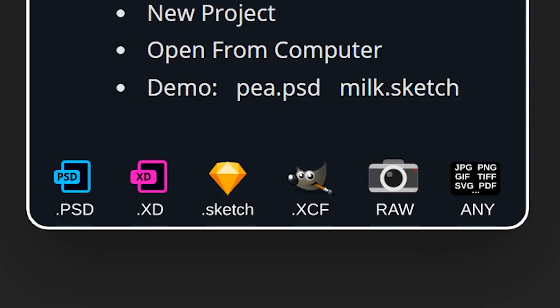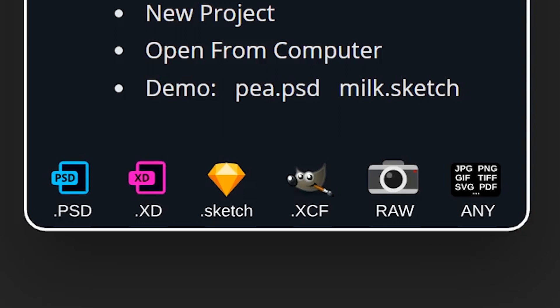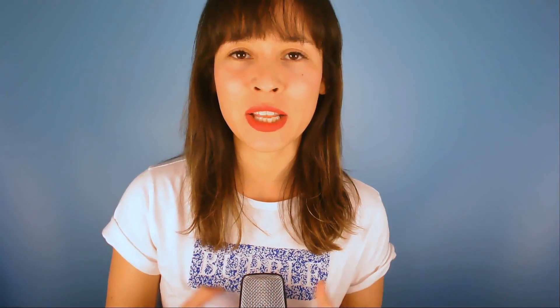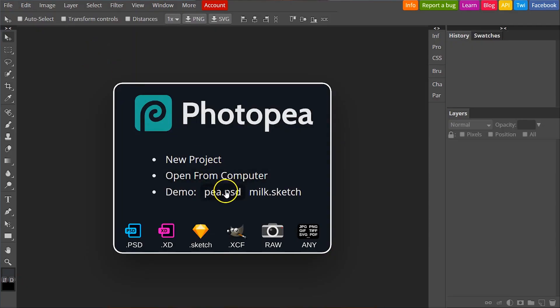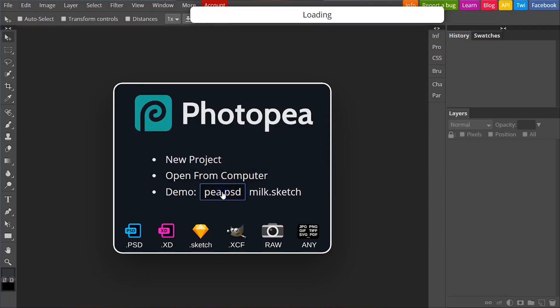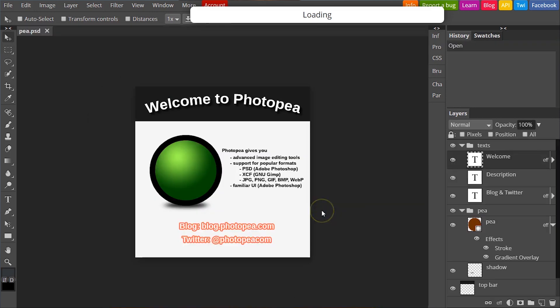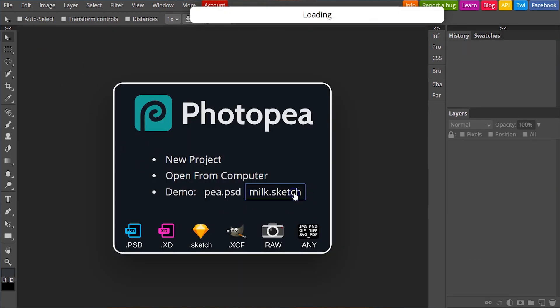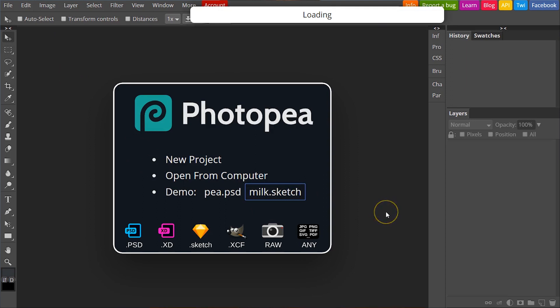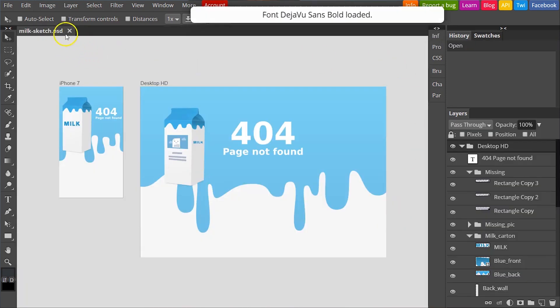It also supports JPEG, GIF, TIFF, and SVGs. If you need a little help learning how to use it, their site has tutorials. The first thing you see when you open Photopea is that you can create a new project, open a file from your computer, or open one of their demos — which can be a PSD or a Sketch file.